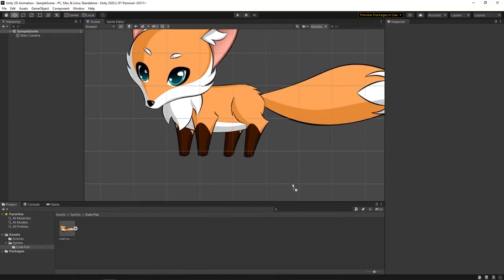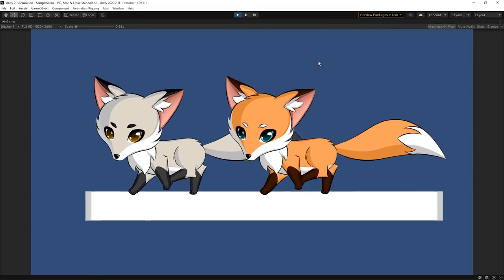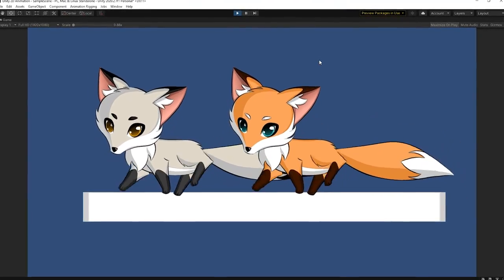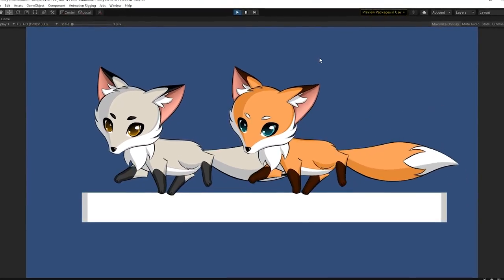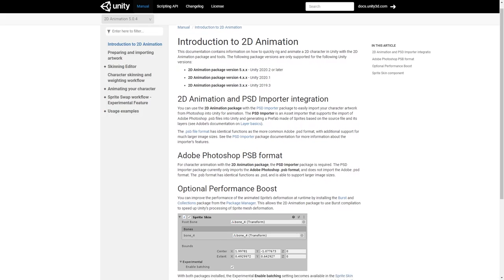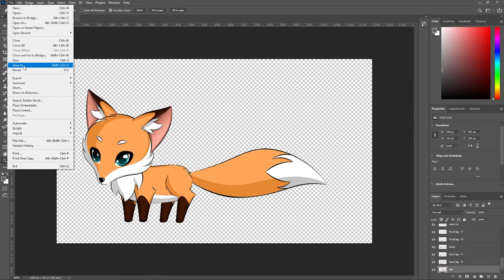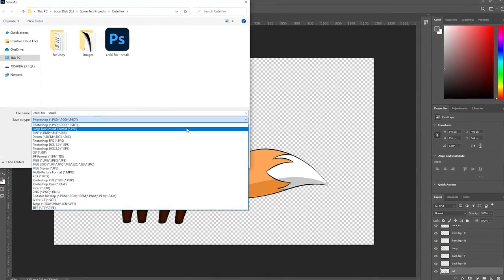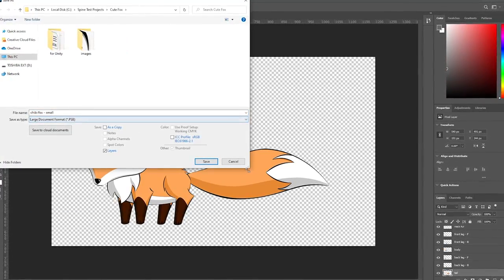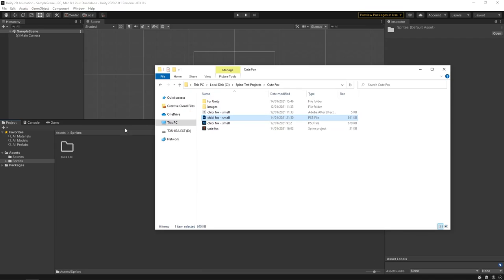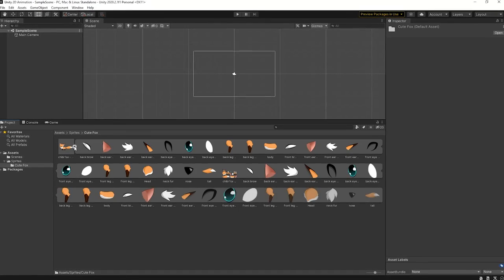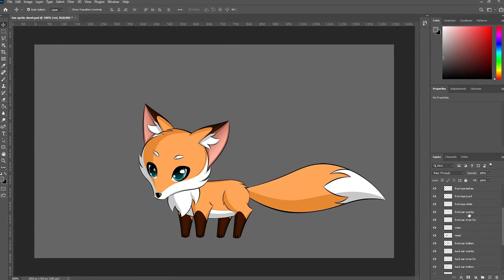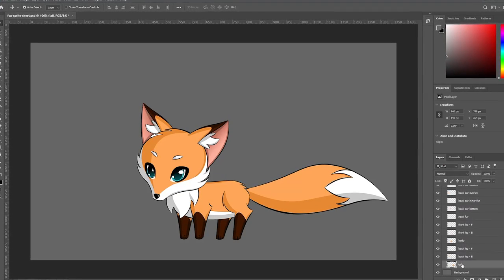In Unity, the workflow is a bit different. Currently, there are two options available for the character import. The first one is using a PSB file. You can save your art as a PSB file, which stands for Photoshop Big, install a PSD importer from the package manager in Unity, and then simply drag and drop your file, like this. Pretty cool, right? However, not everyone has access to Photoshop. So what do you do if you can't save your character file in PSB format?